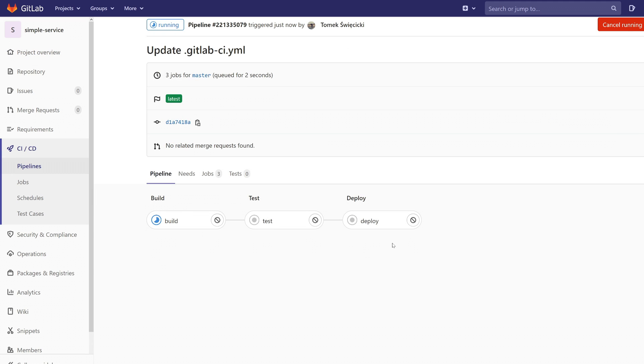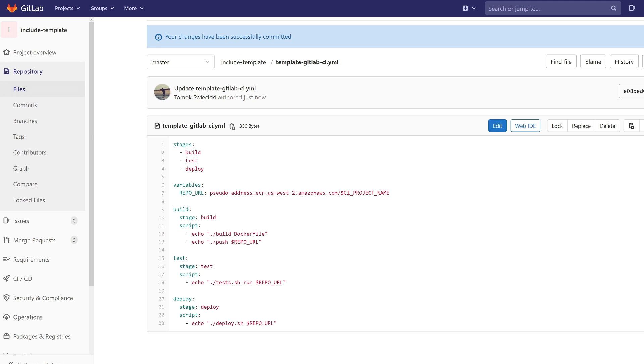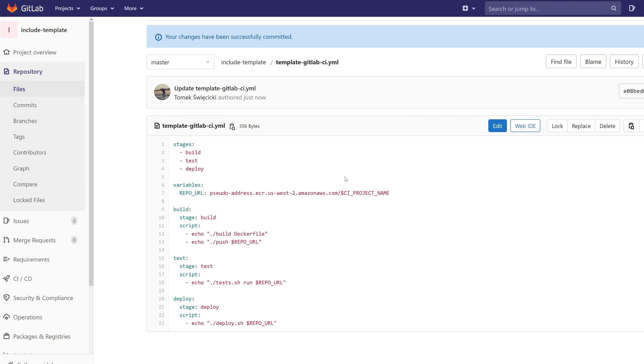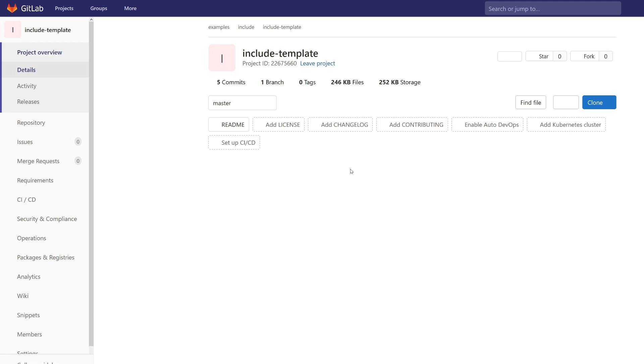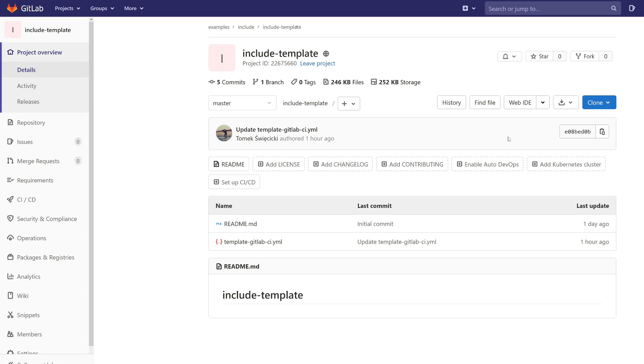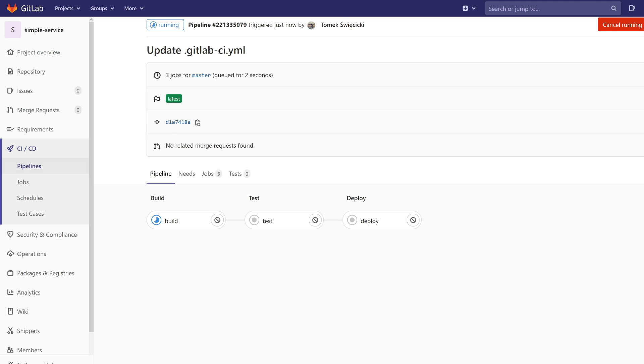And you can see that everything works fine. This project just included the file from this project and uses it as a pipeline.